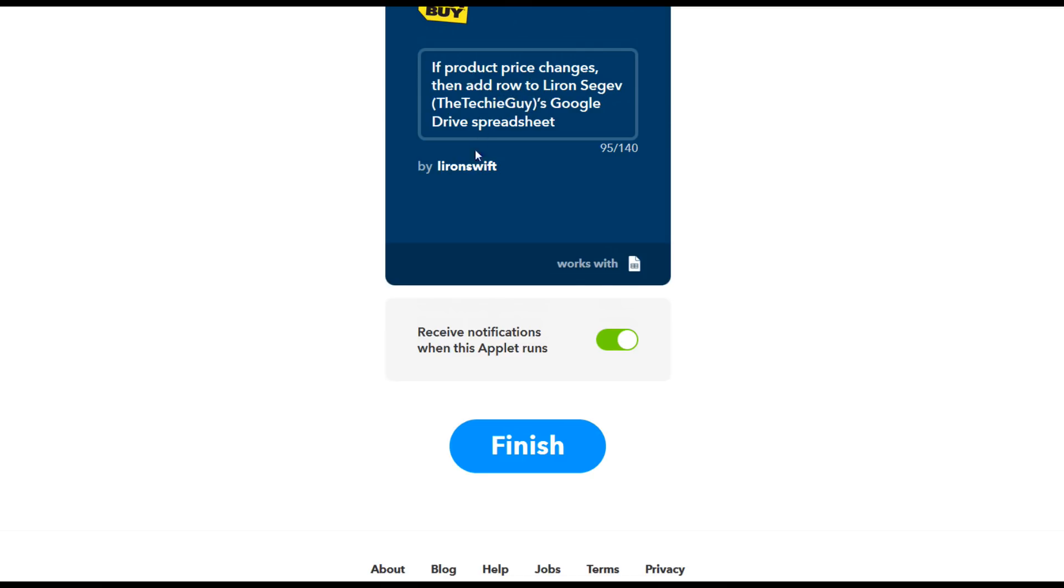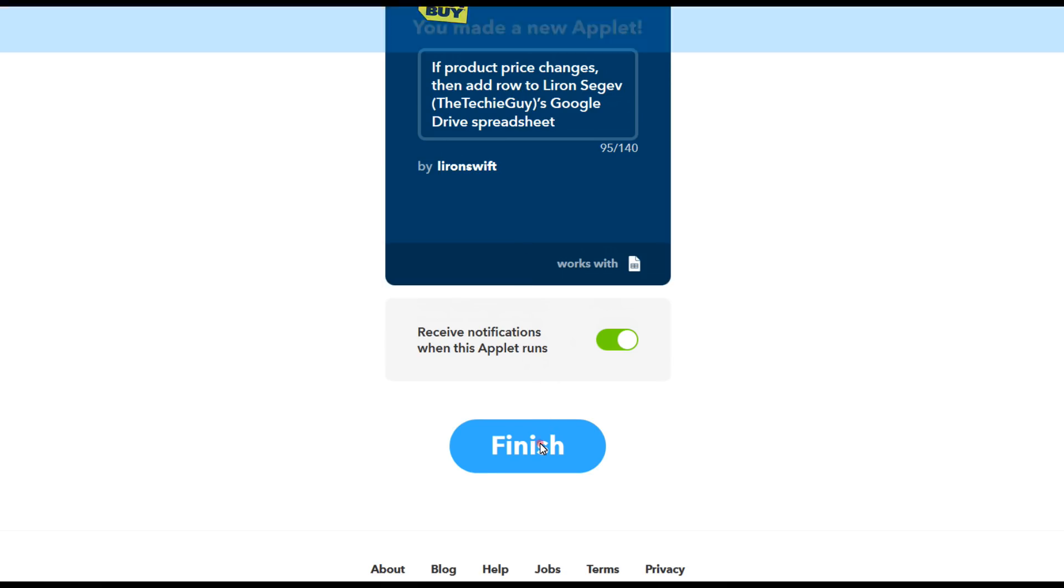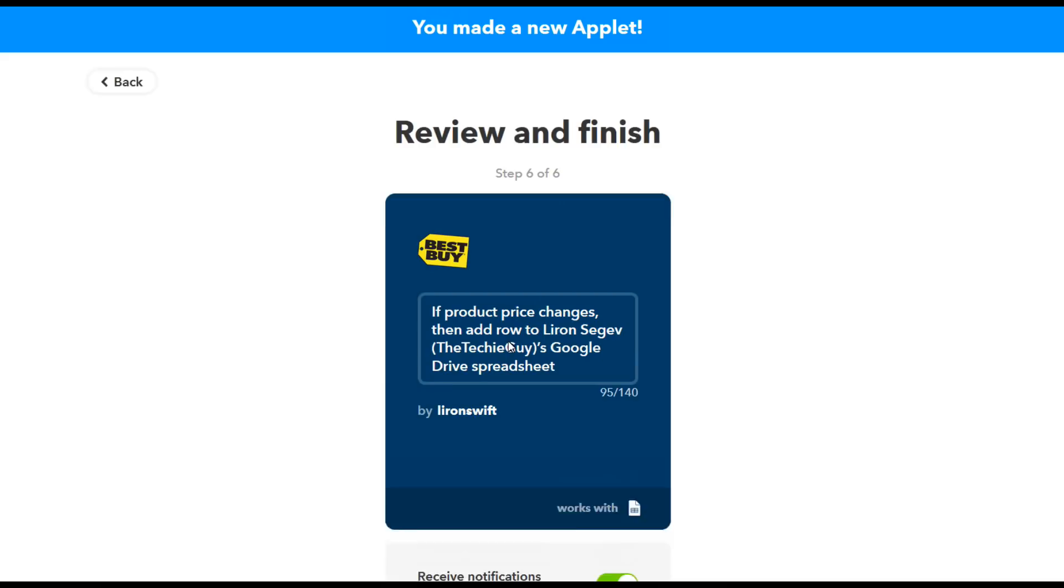And that's the power of the system. It's taking two disparate systems like the Best Buy website and the Google sheets and merging them together without a single line of code. You can think of hundreds of examples of how you could use this in your home, in your life to automate, make you more productive and much more efficient.